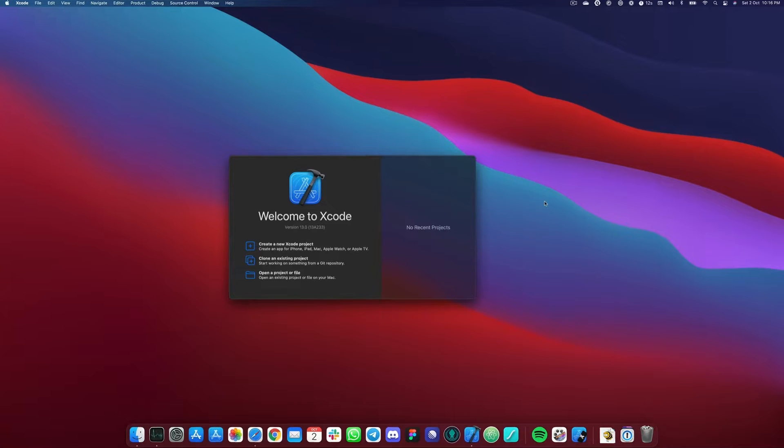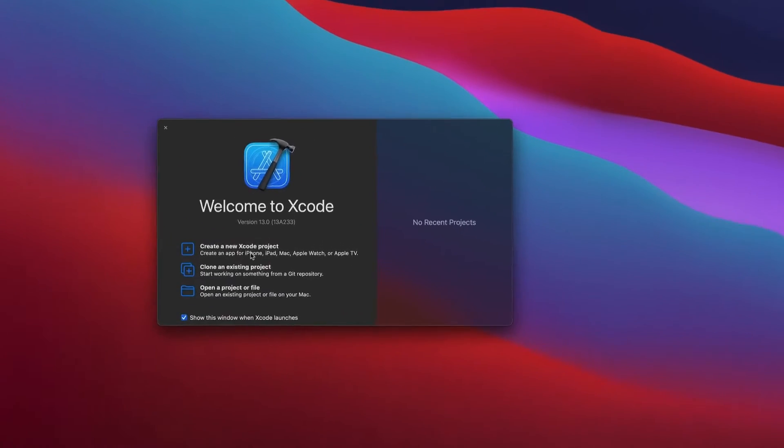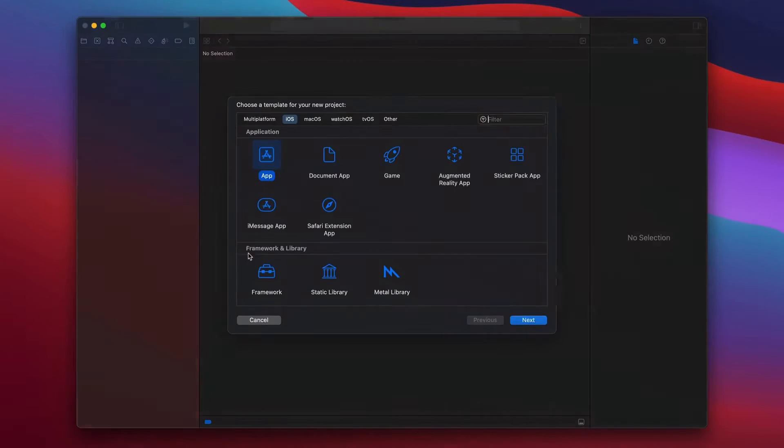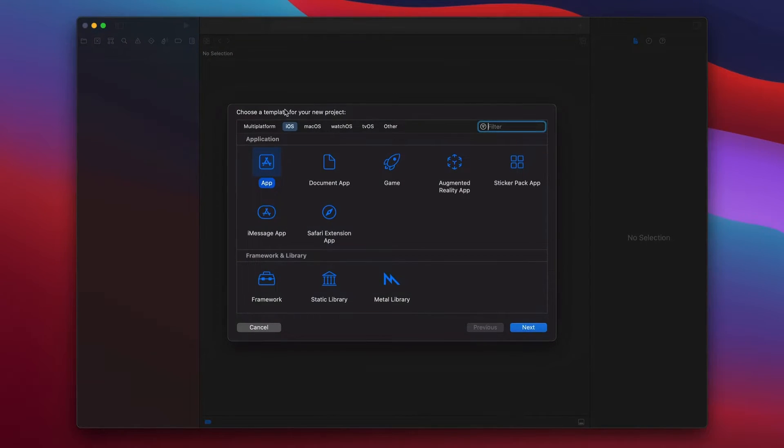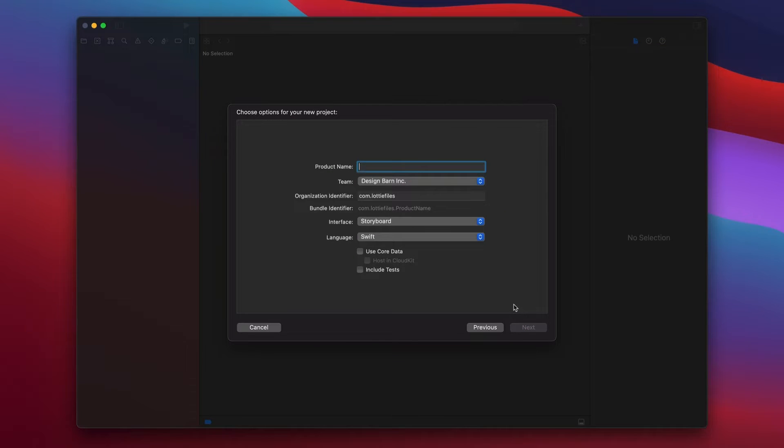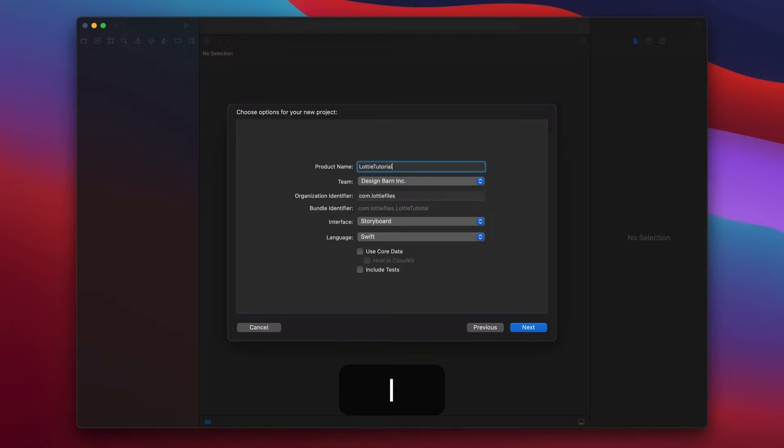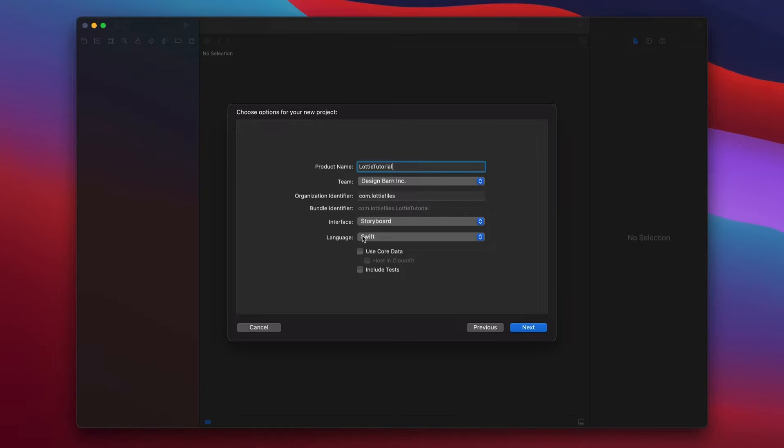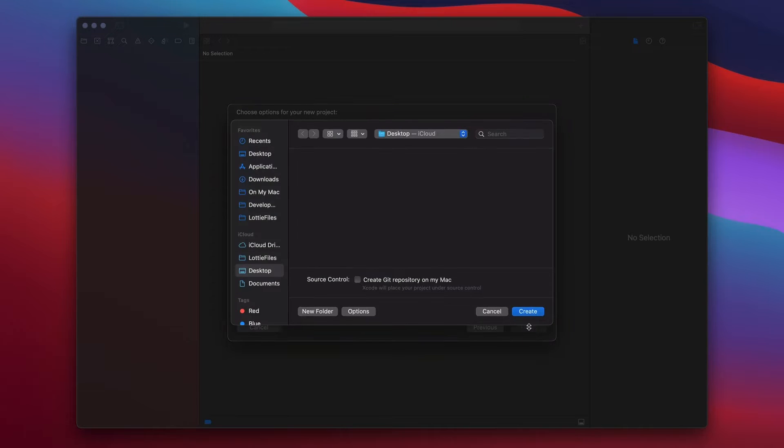To start, open Xcode, create a new Xcode project, select iOS app and then hit next. We're going to call it Lottie Tutorial and then make sure that you select Storyboard and then Swift. Hit next and then create.